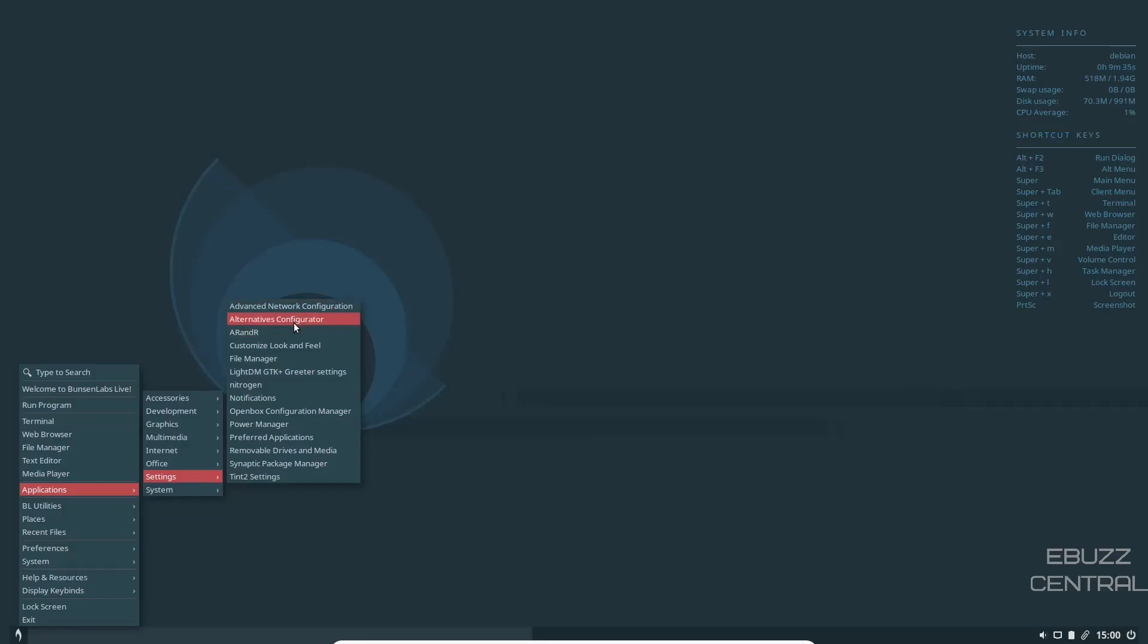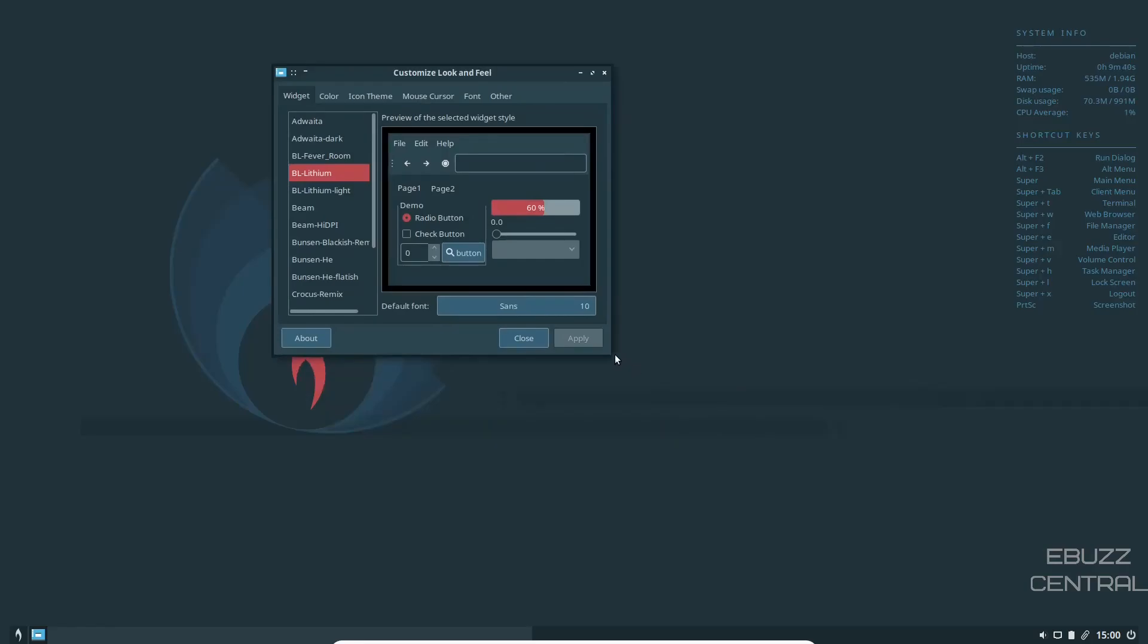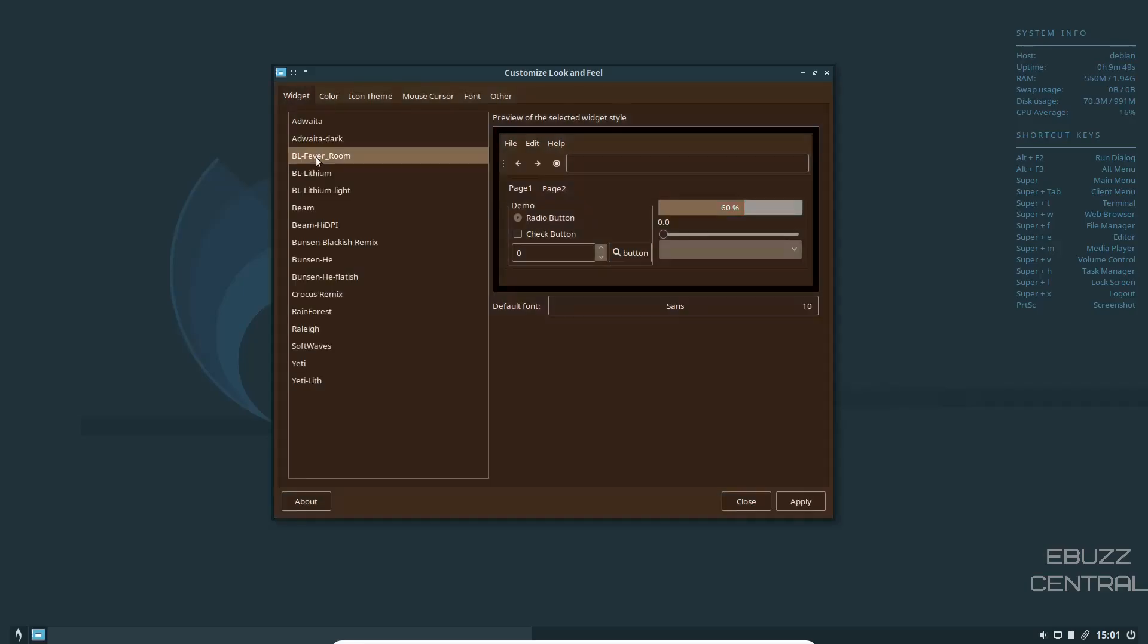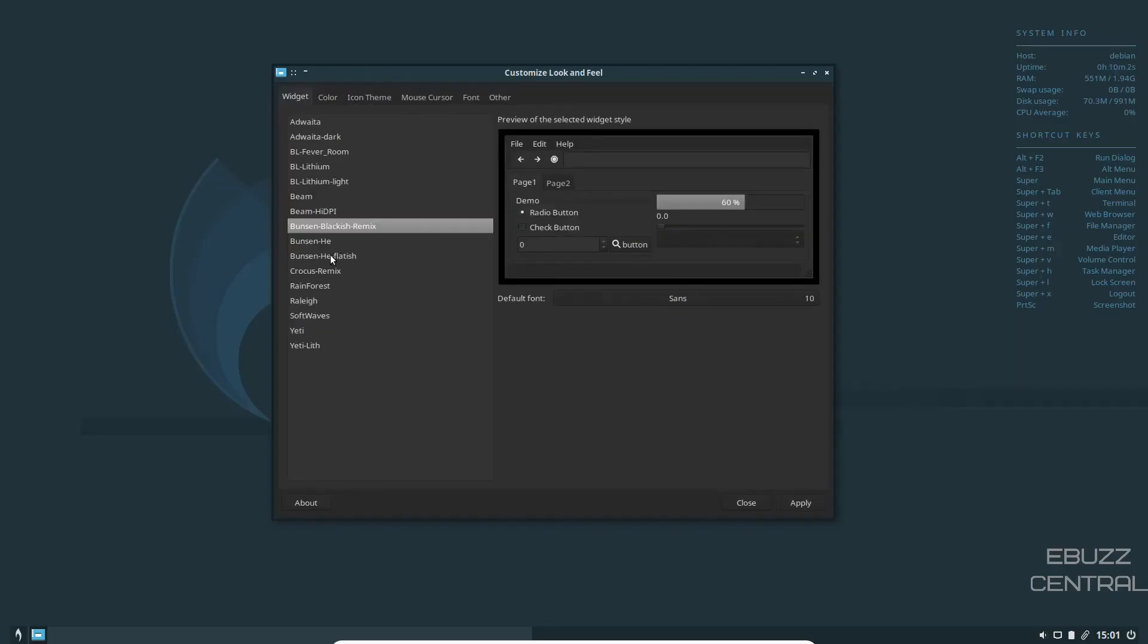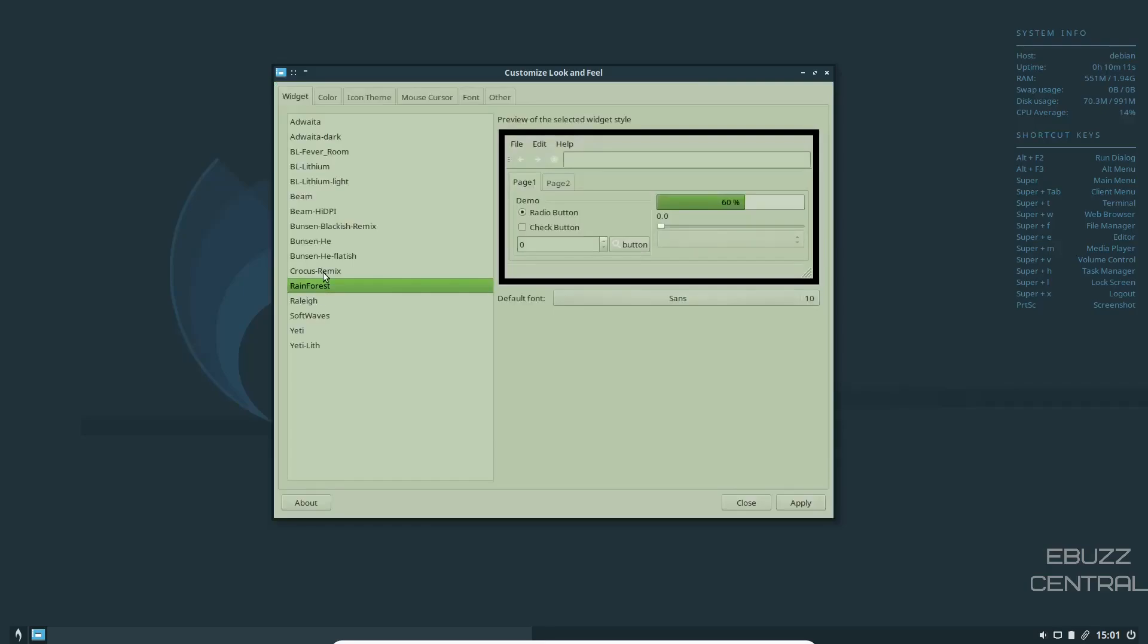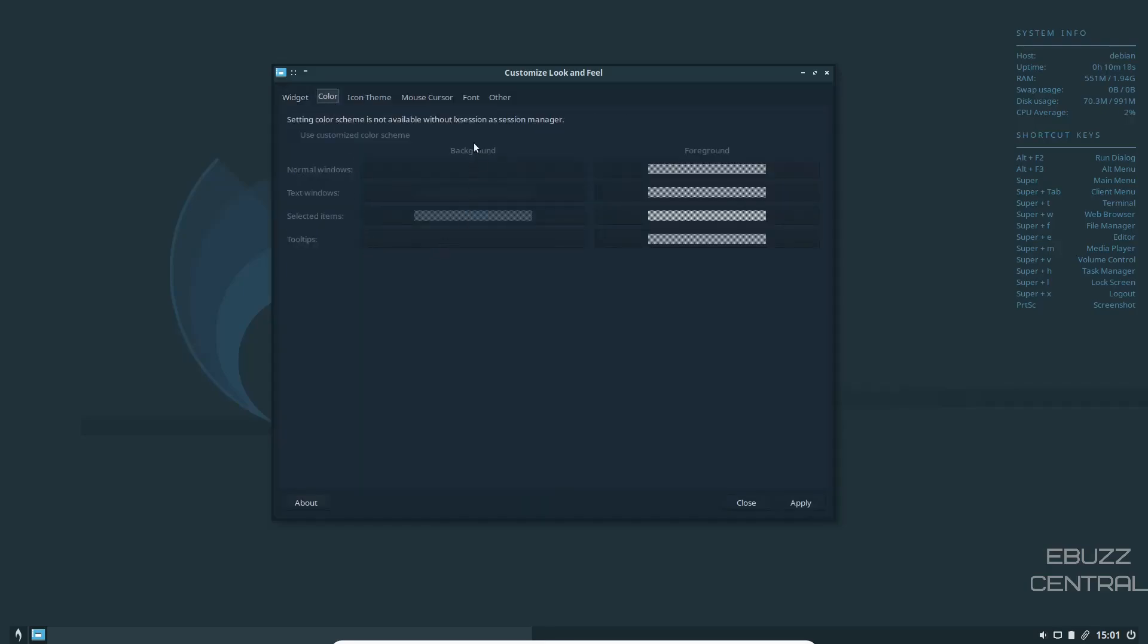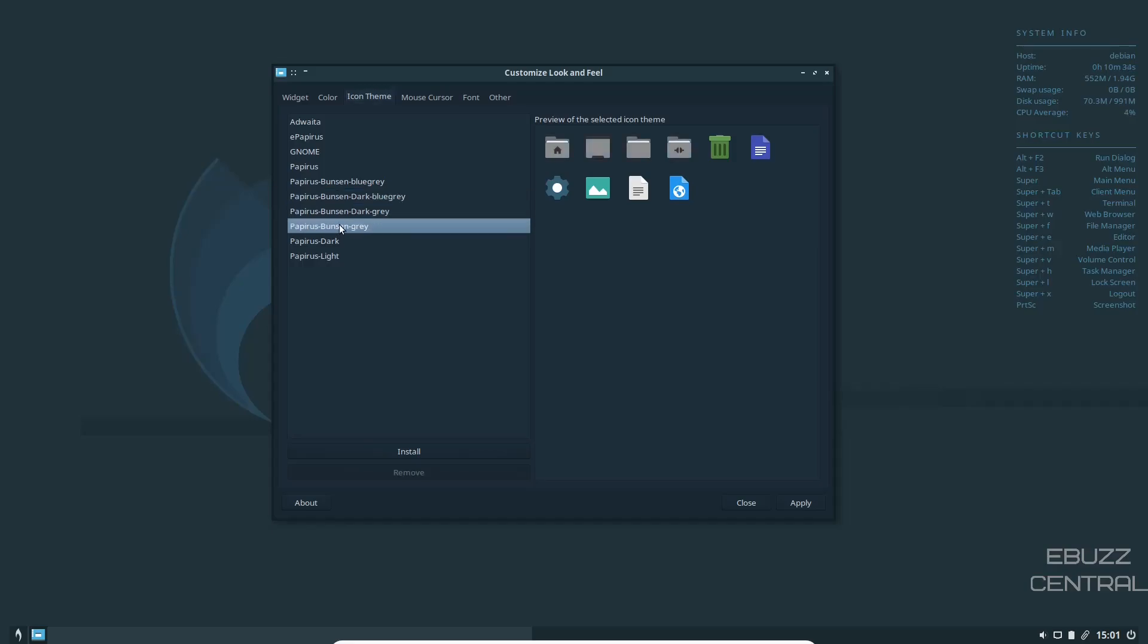Advanced Network Settings, Alternatives Configurator, Custom Look and Feel. Let's go ahead and click on that. This is where you would want to change if you wanted to change the way it looks. This right now is running under the Bunsen Labs Lithium. And then you got Bunsen Labs Fever Room, which makes it a little red. Then you got the Light. Then you got Bunsen Black-ish Remix. Then Bunsen Flat-ish. Crocus Remix. So you've got some different looking ones in here that look pretty good. Rainforest. I'm going to go with the Crocus Remix. And then Color, you can come over and change whatever colors you want background-wise, foreground-wise. It gives you a little bit of customization there.